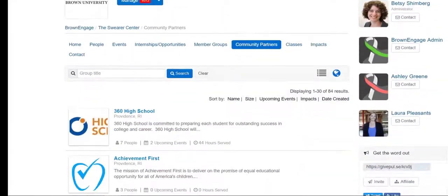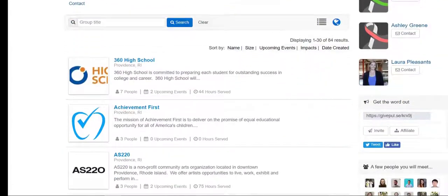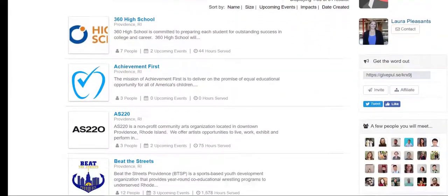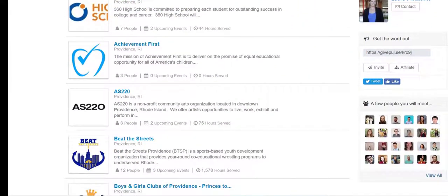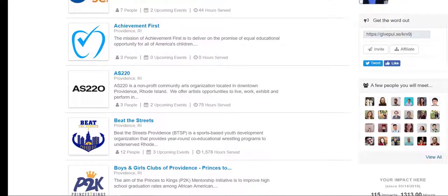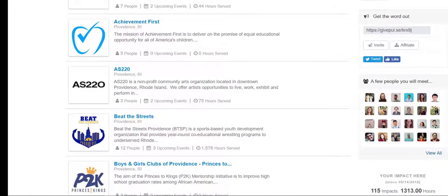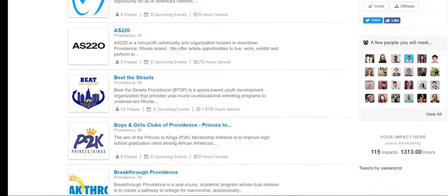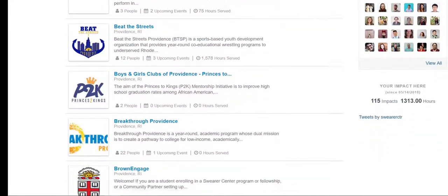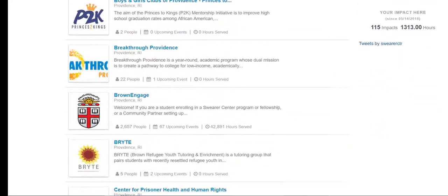After creating your account on Brown Engage, it is important that you affiliate your organization with the network of people you would like to share your engagement opportunities with.